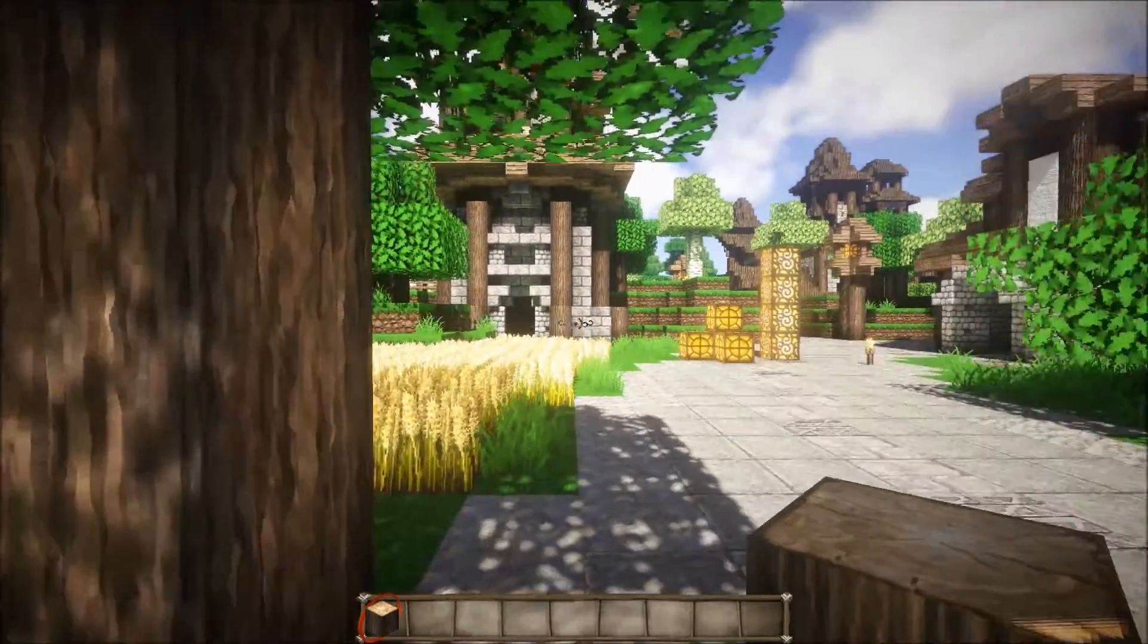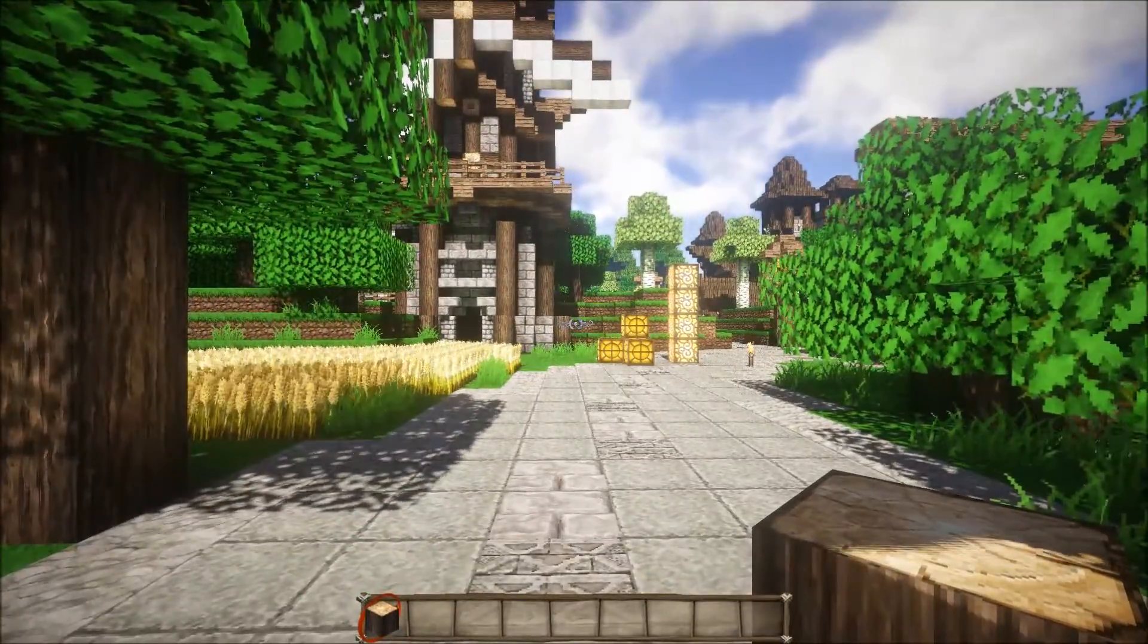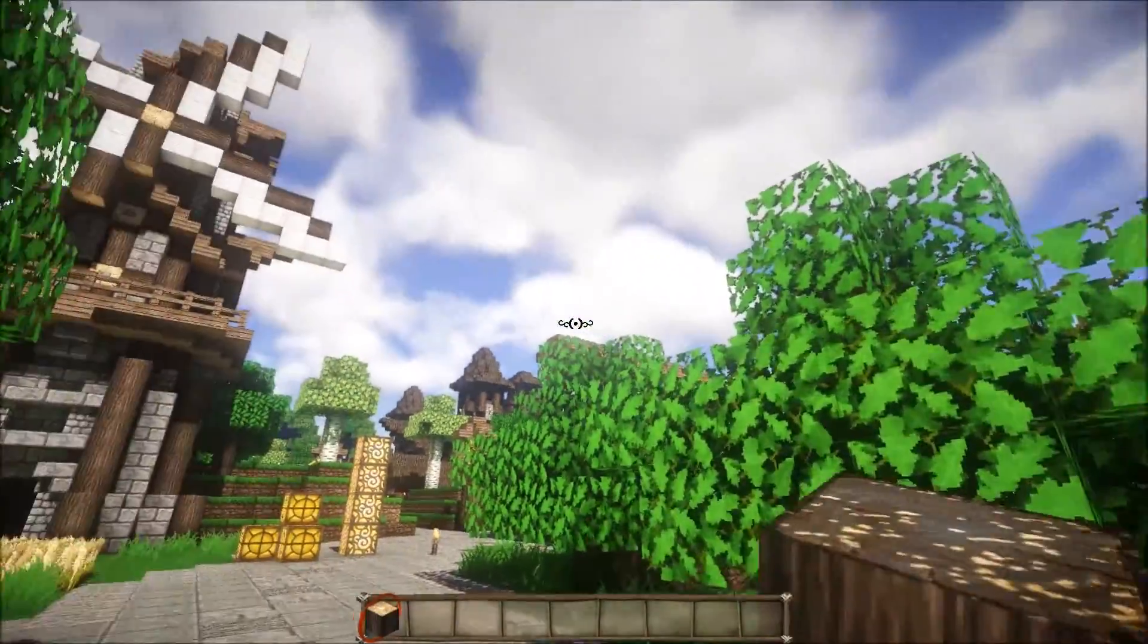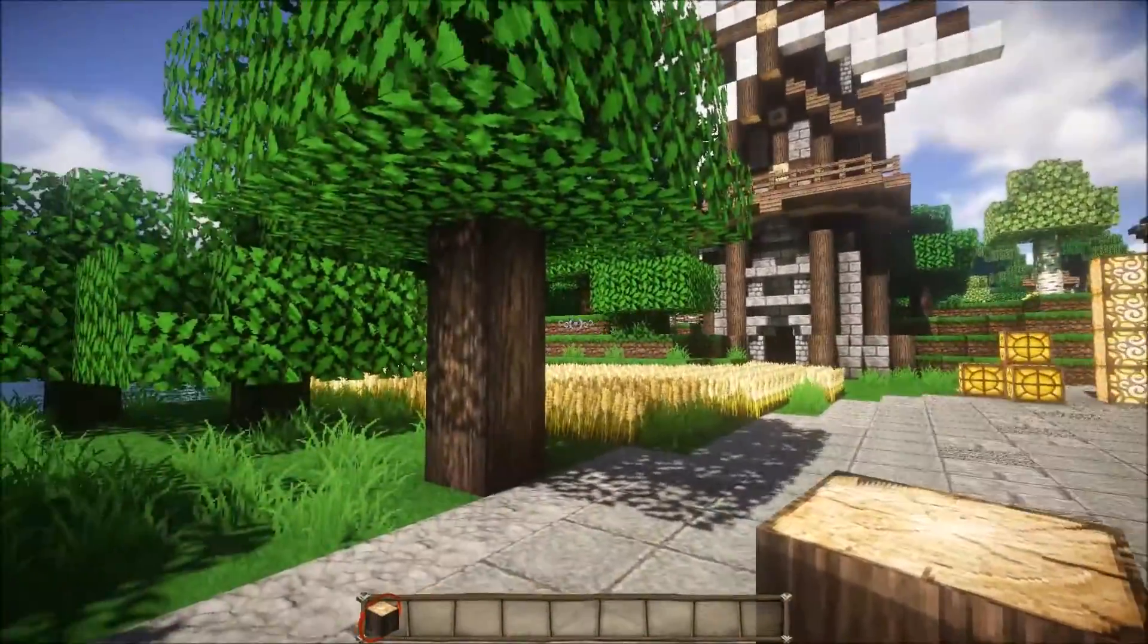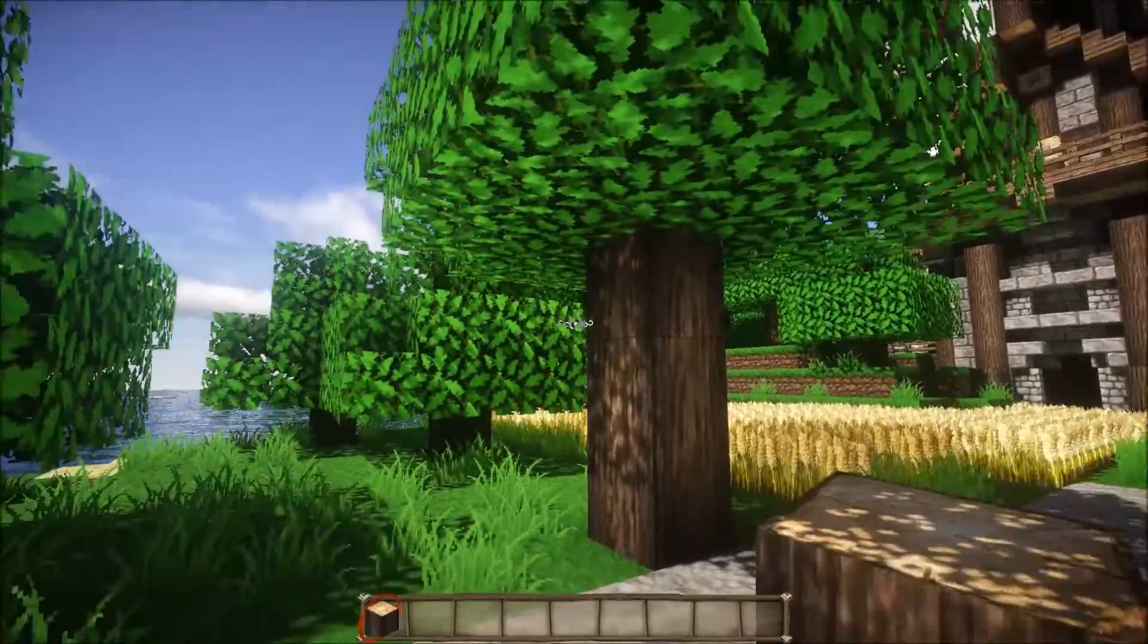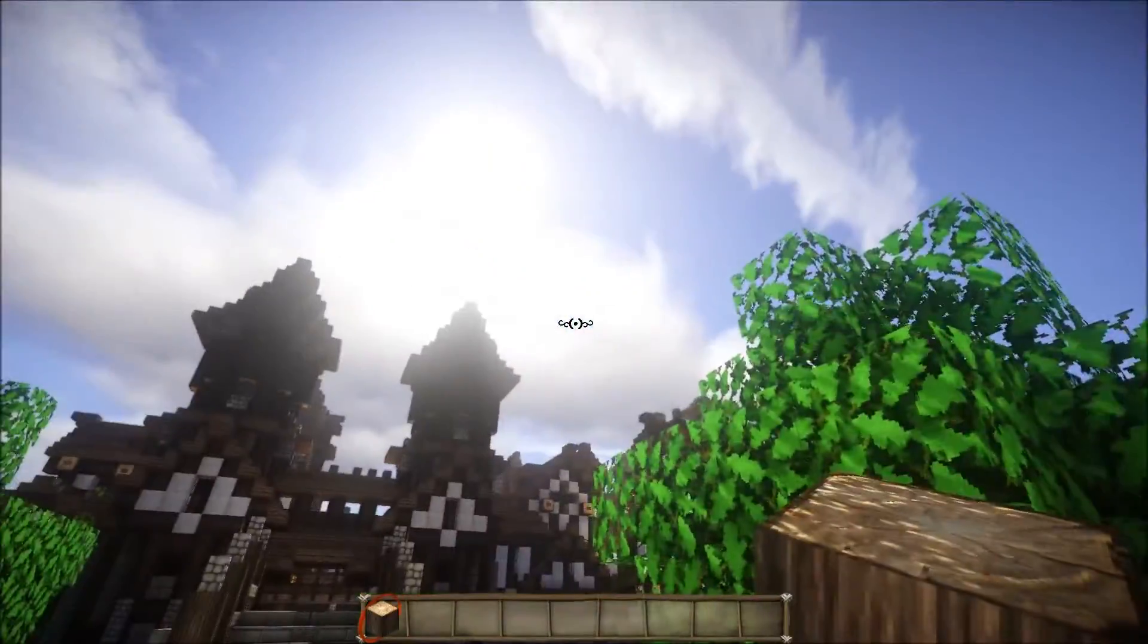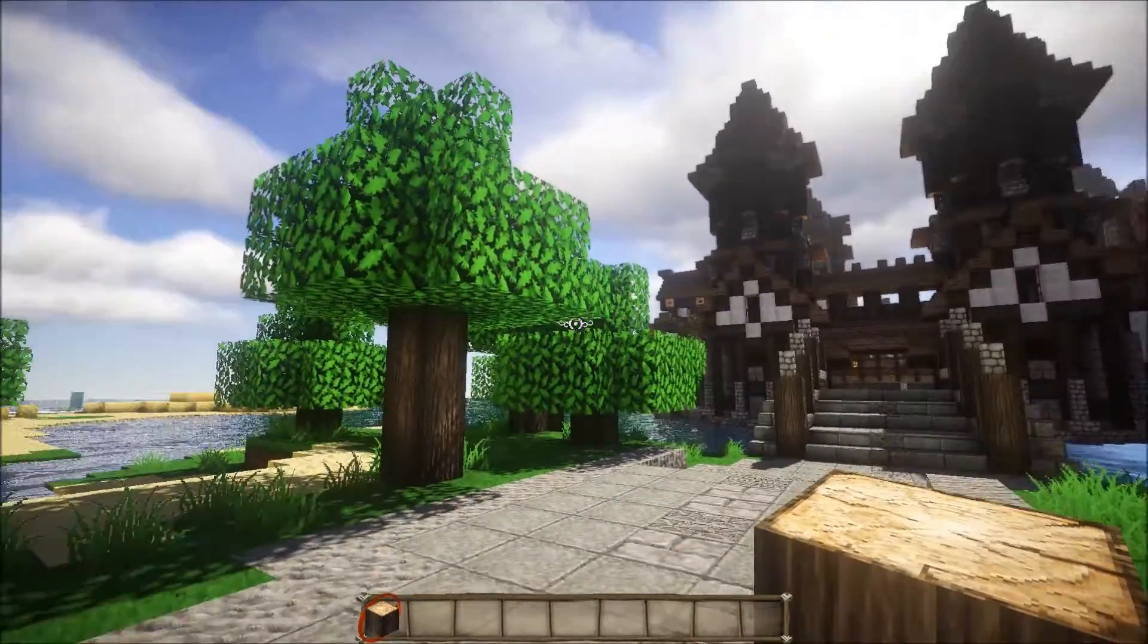But please note that enabling Depth of Field, you will lose close to 10 to 15 FPS. It's a pretty intensive feature. We are going to be looking into a better way of doing it later on.